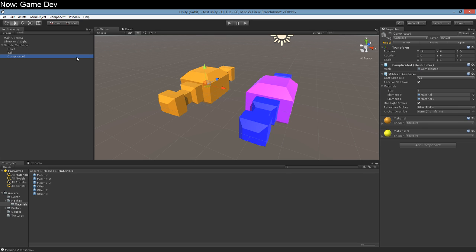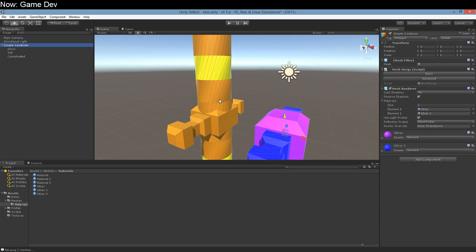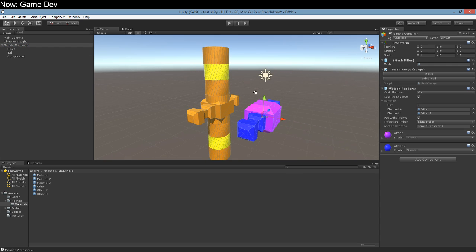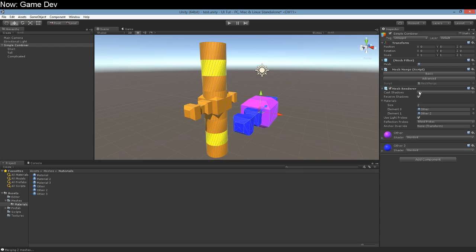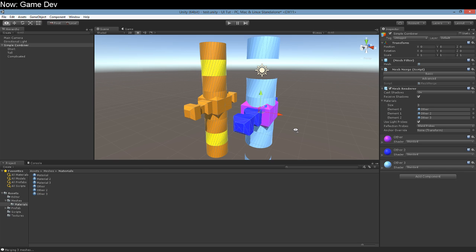We're going to have to manually link up each mesh to each specific material. In addition, we've got this other problem. This guy has two materials attached, so he's got multiple submeshes. One submesh per material, right?